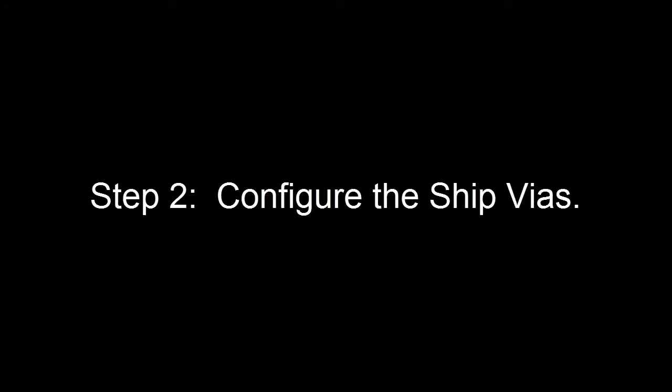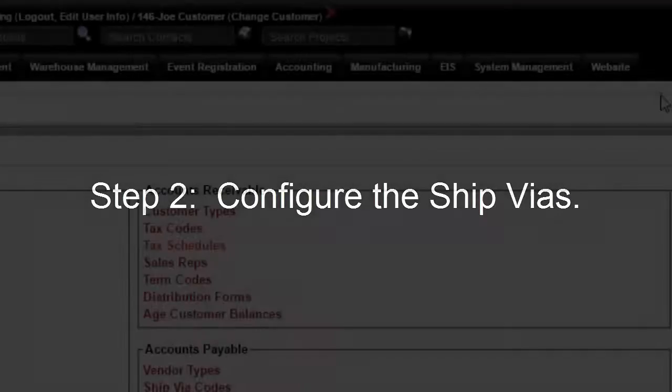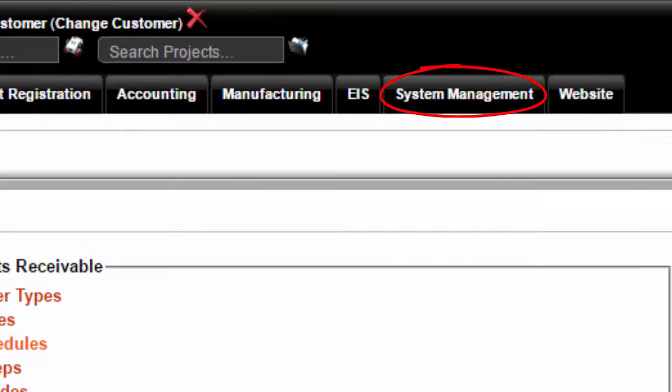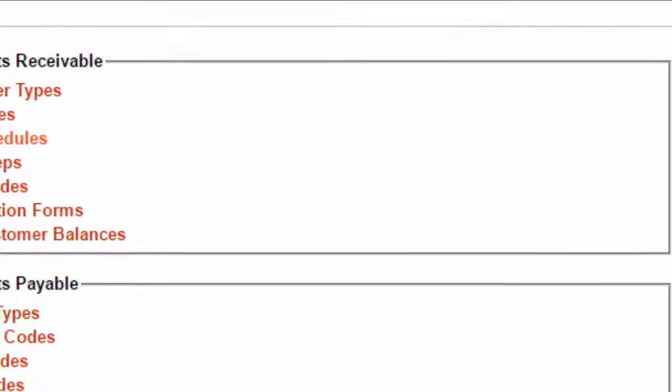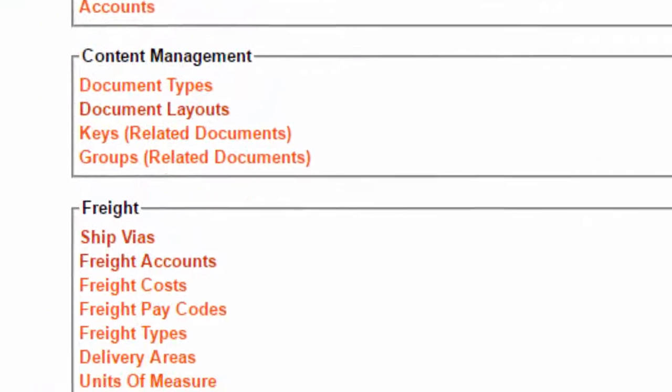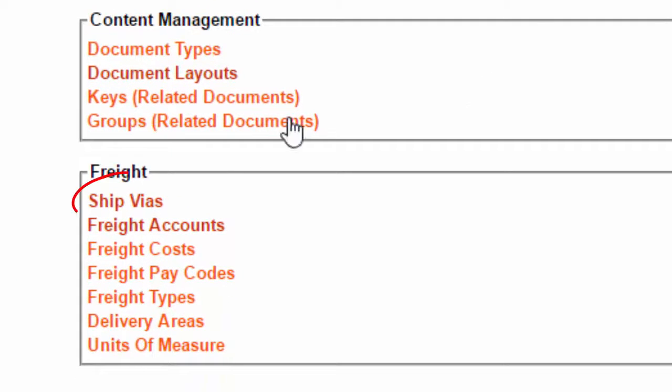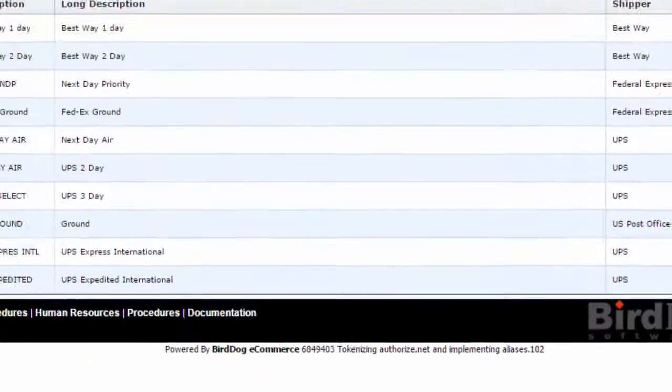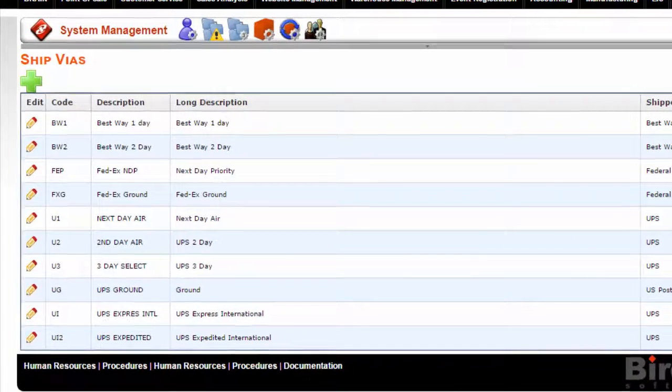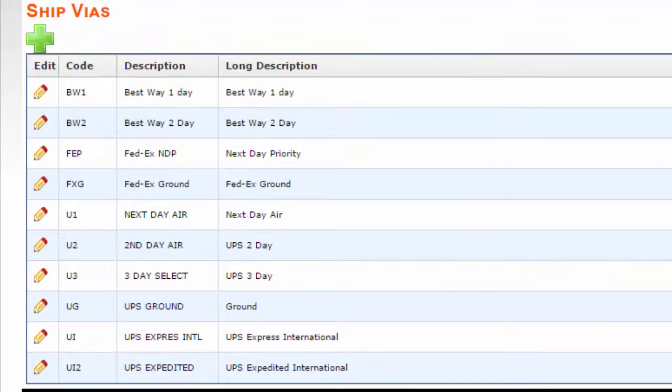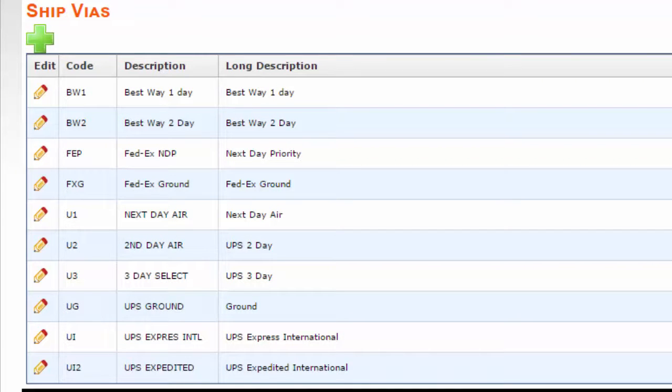Step 2: configure the ship vias. Go to system management, freight, ship vias. Each shipping option your site will offer will need to be listed as a ship via option. Edit each one.